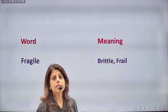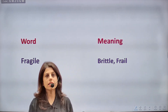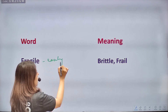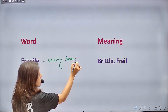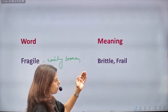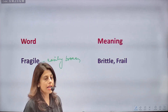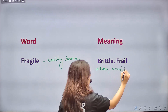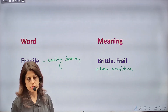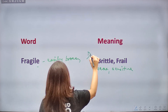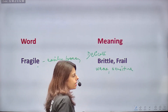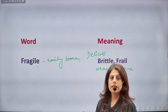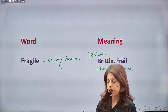Next word is FRAGILE, meaning nasok — anything which can be easily broken, like glass. Synonyms: brittle, frail, weak, sensitive, delicate. Antonyms of fragile: hard, strong, robust, enduring — things which are solid and durable.